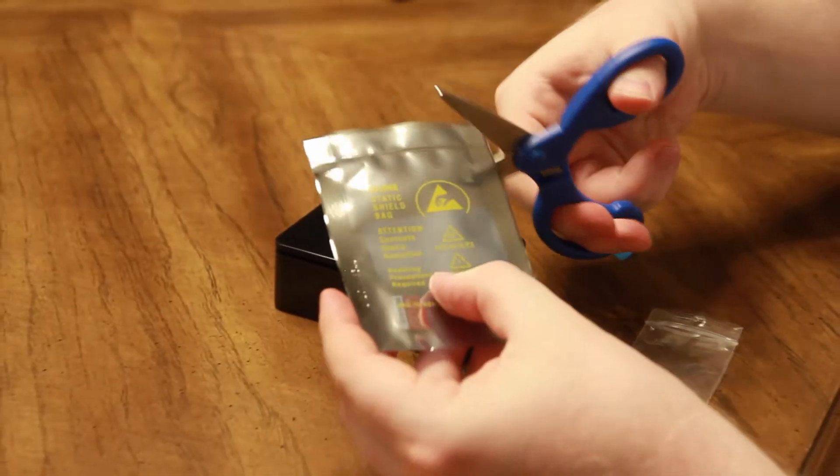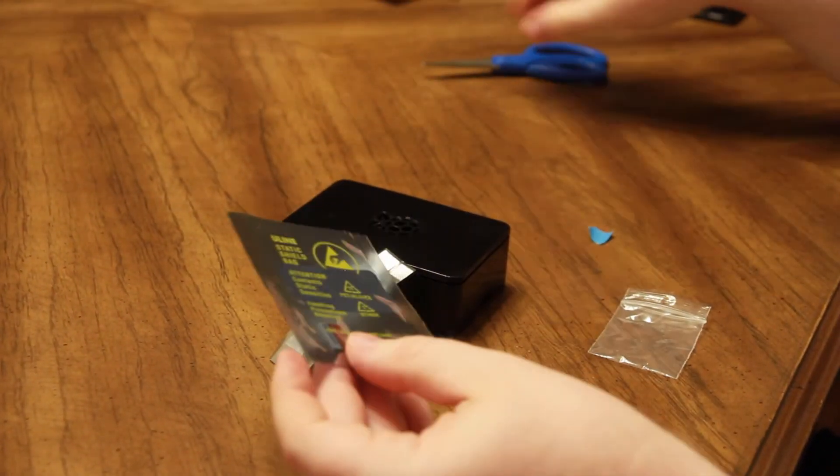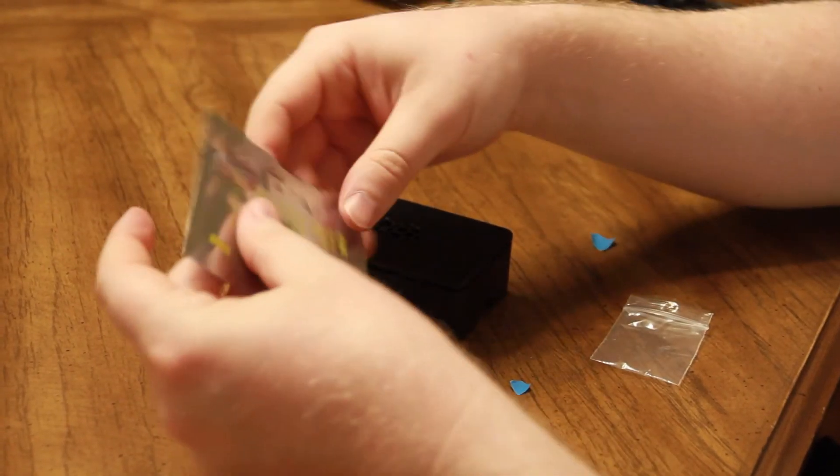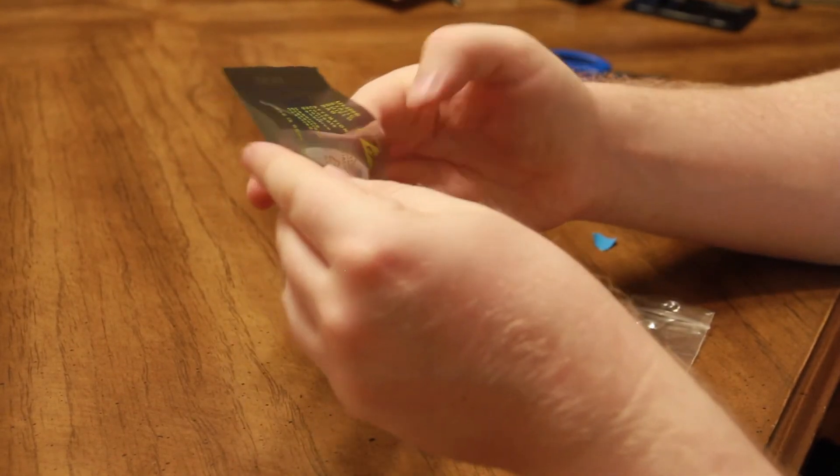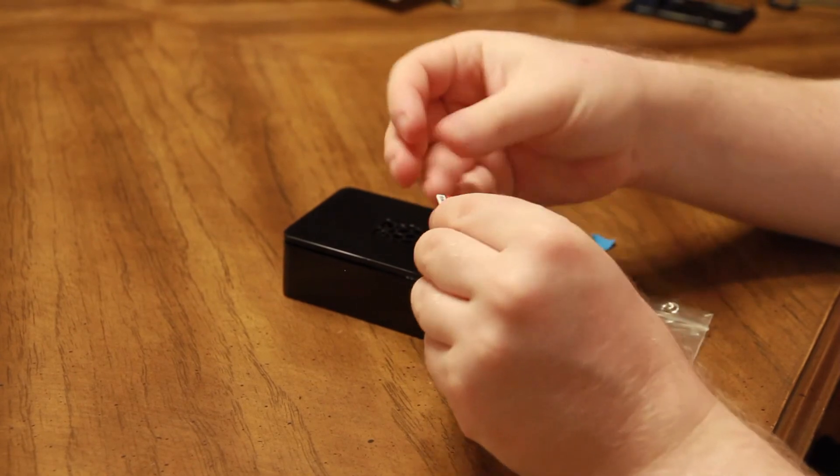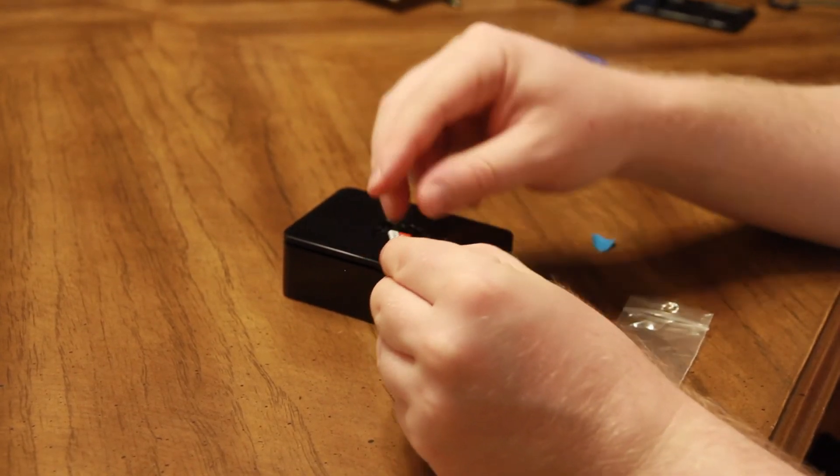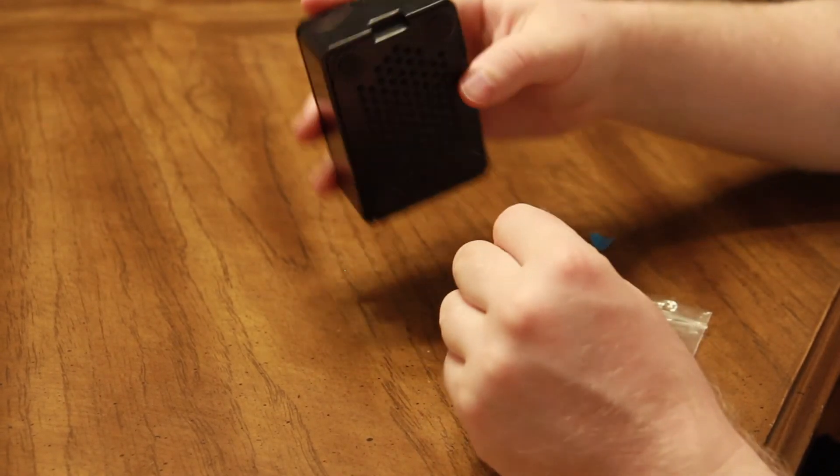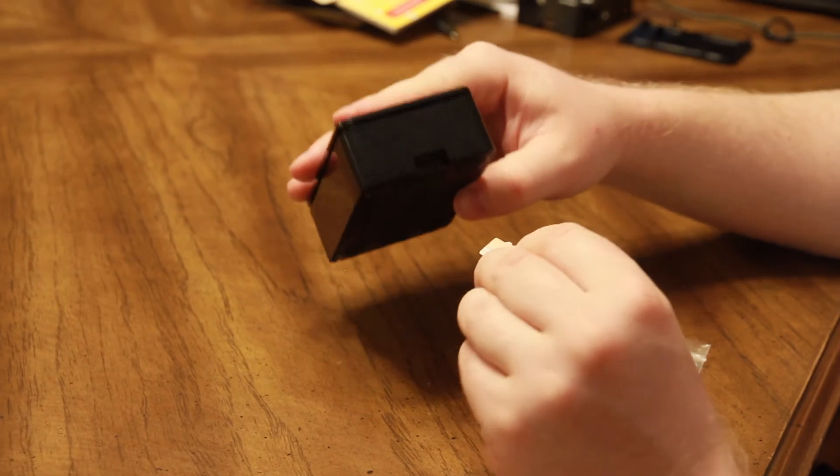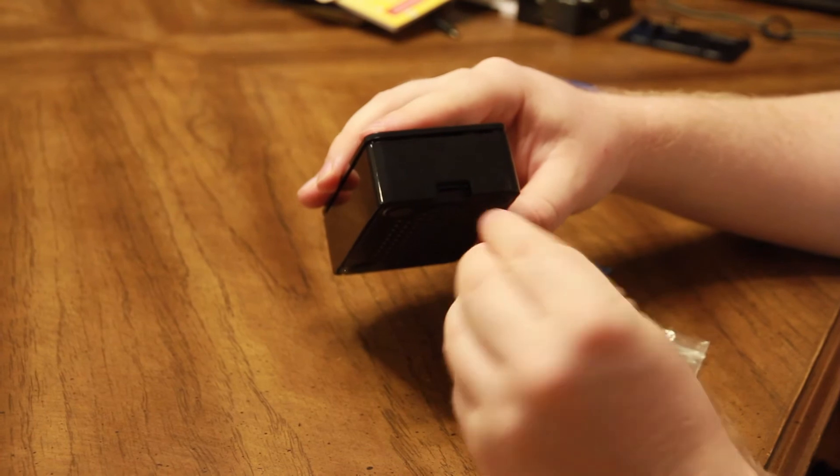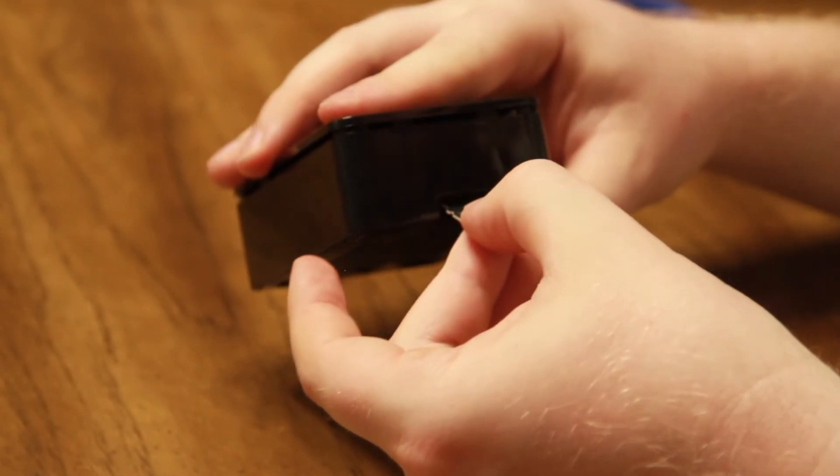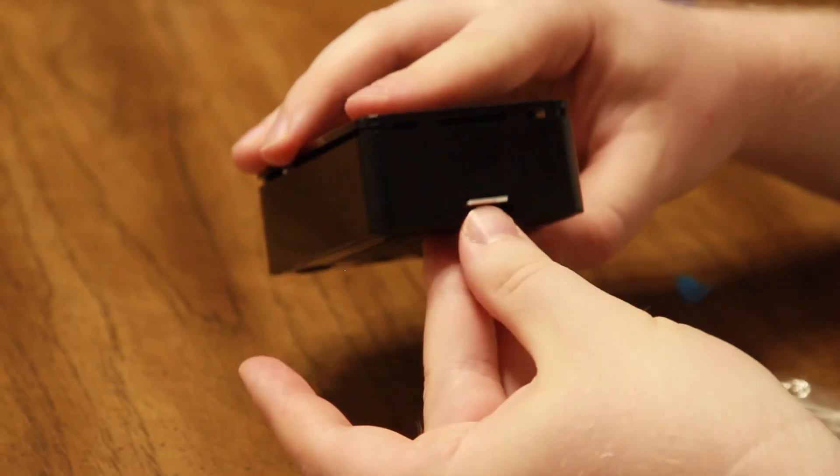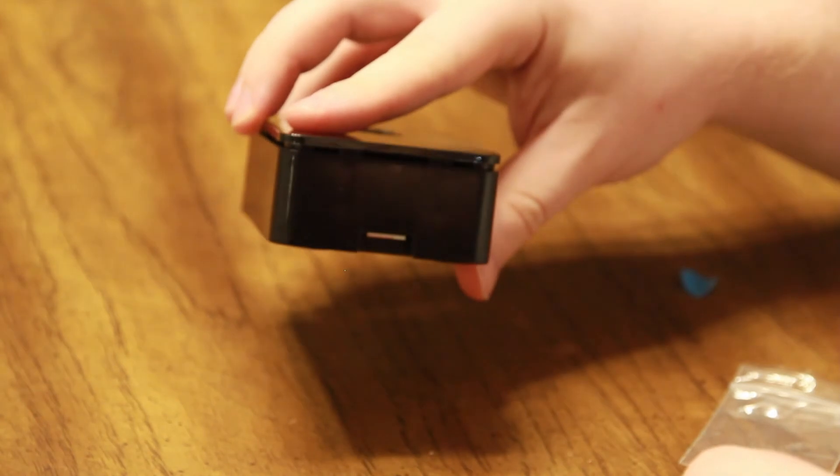Simply open the protective packaging and remove the microSD card that came with the kit. This kit comes with a 32GB Samsung microSD card. As you can see on the bottom of the case, there's a small slot to insert the microSD card. With the pins facing up, insert the microSD card into the slot.